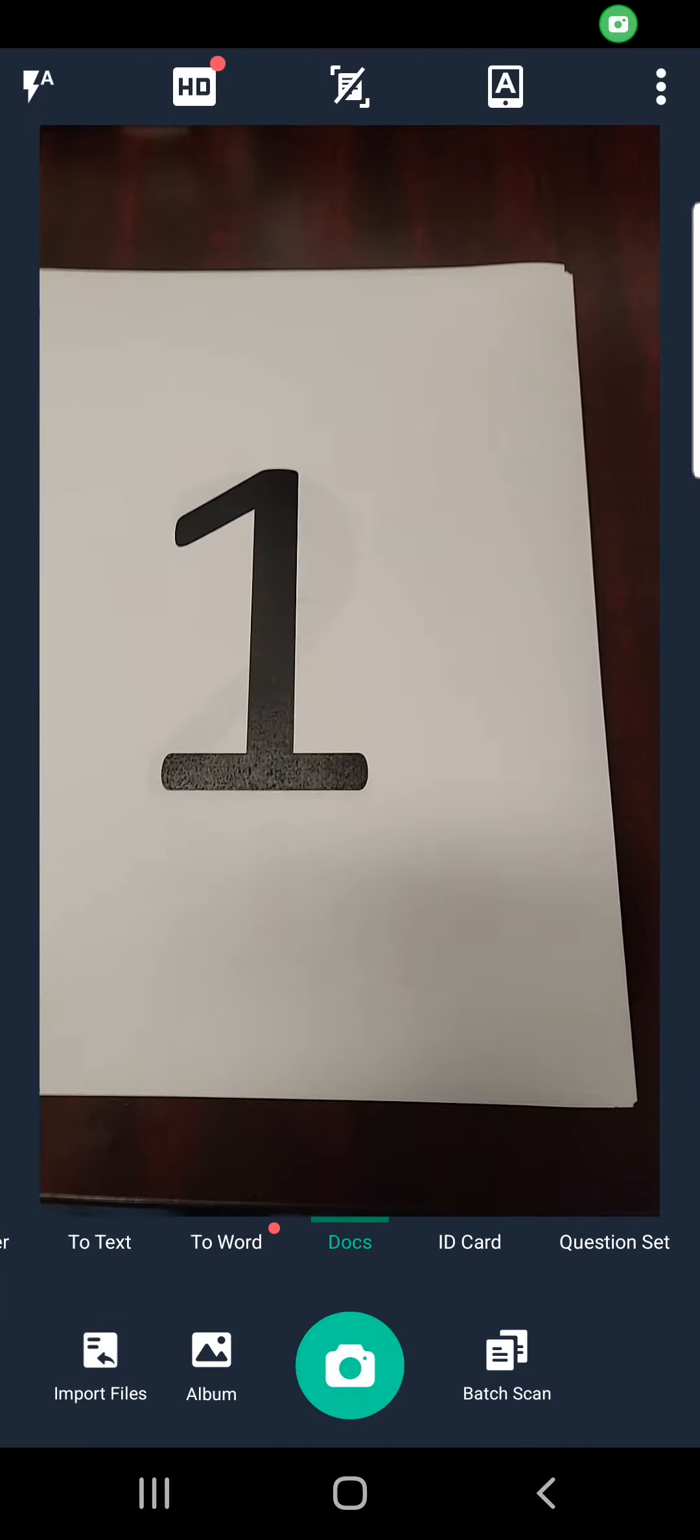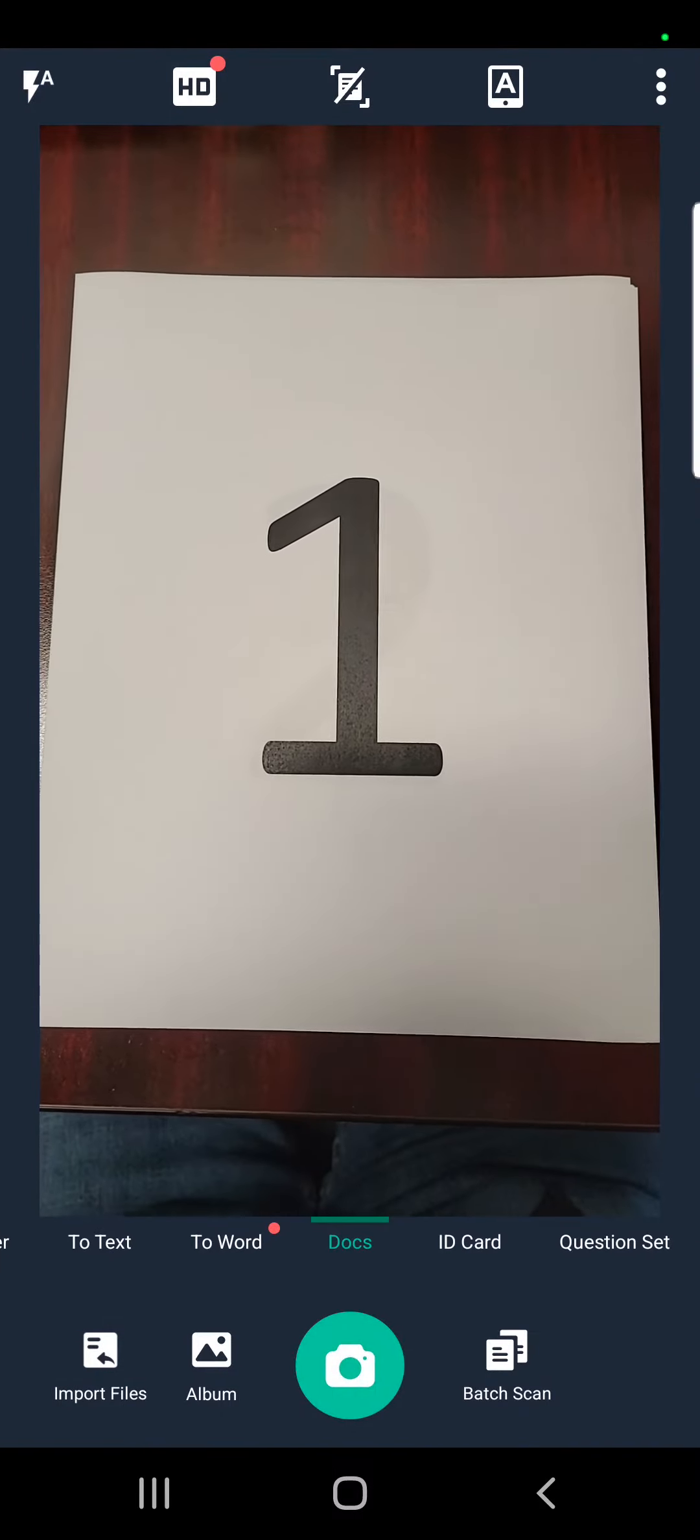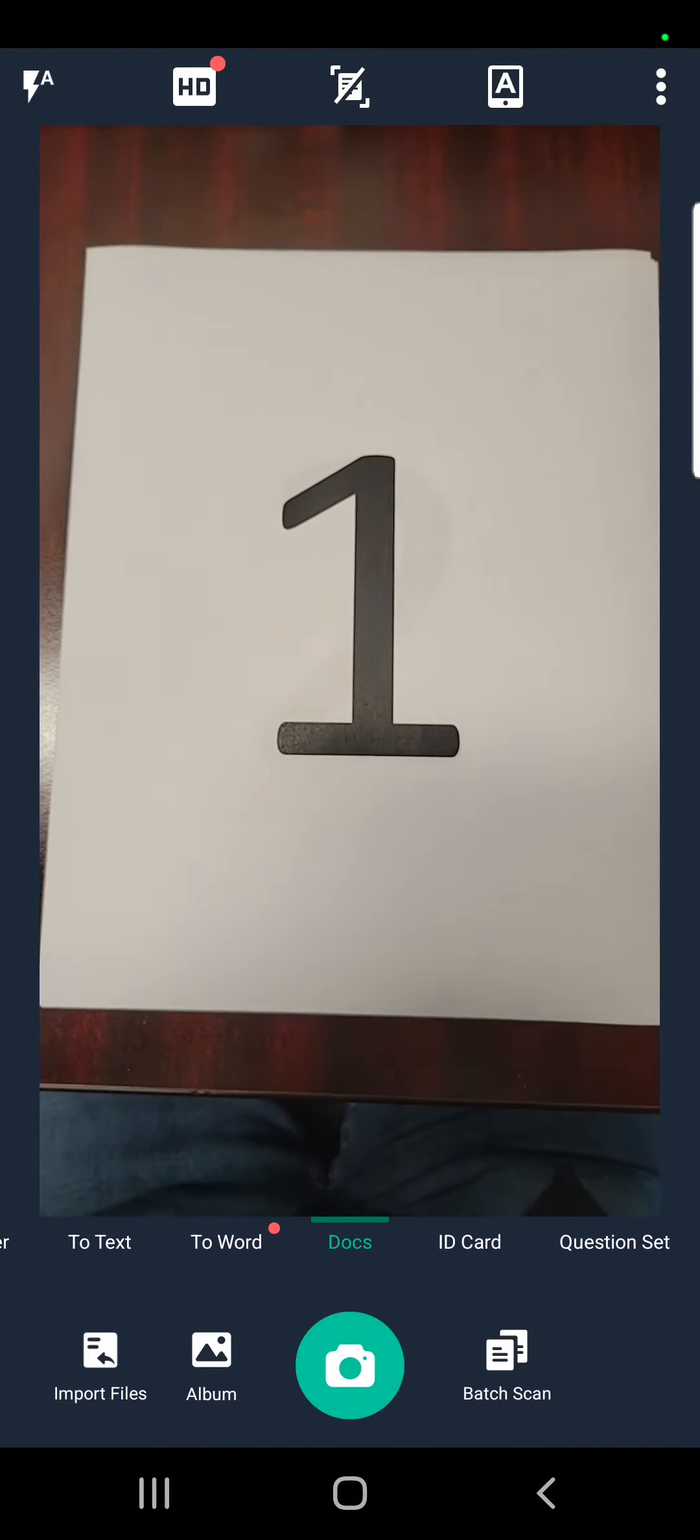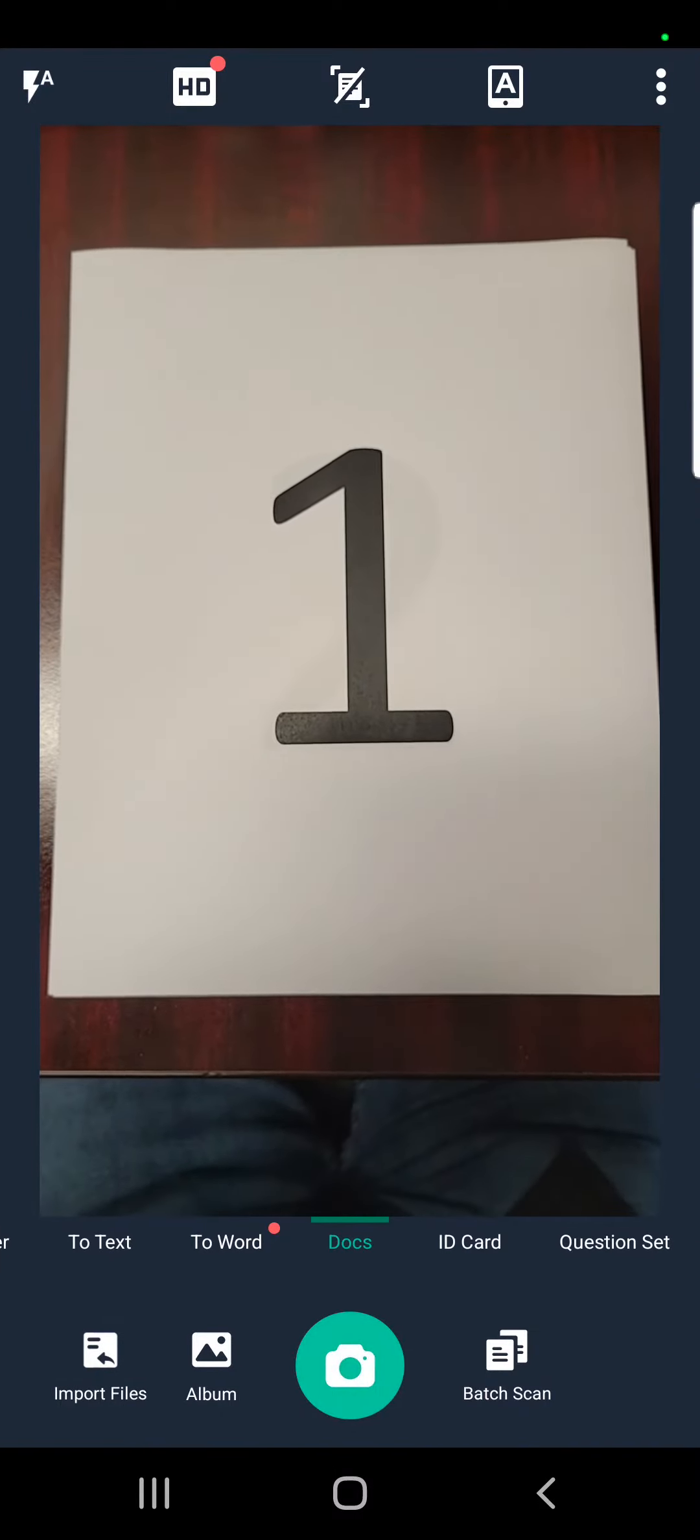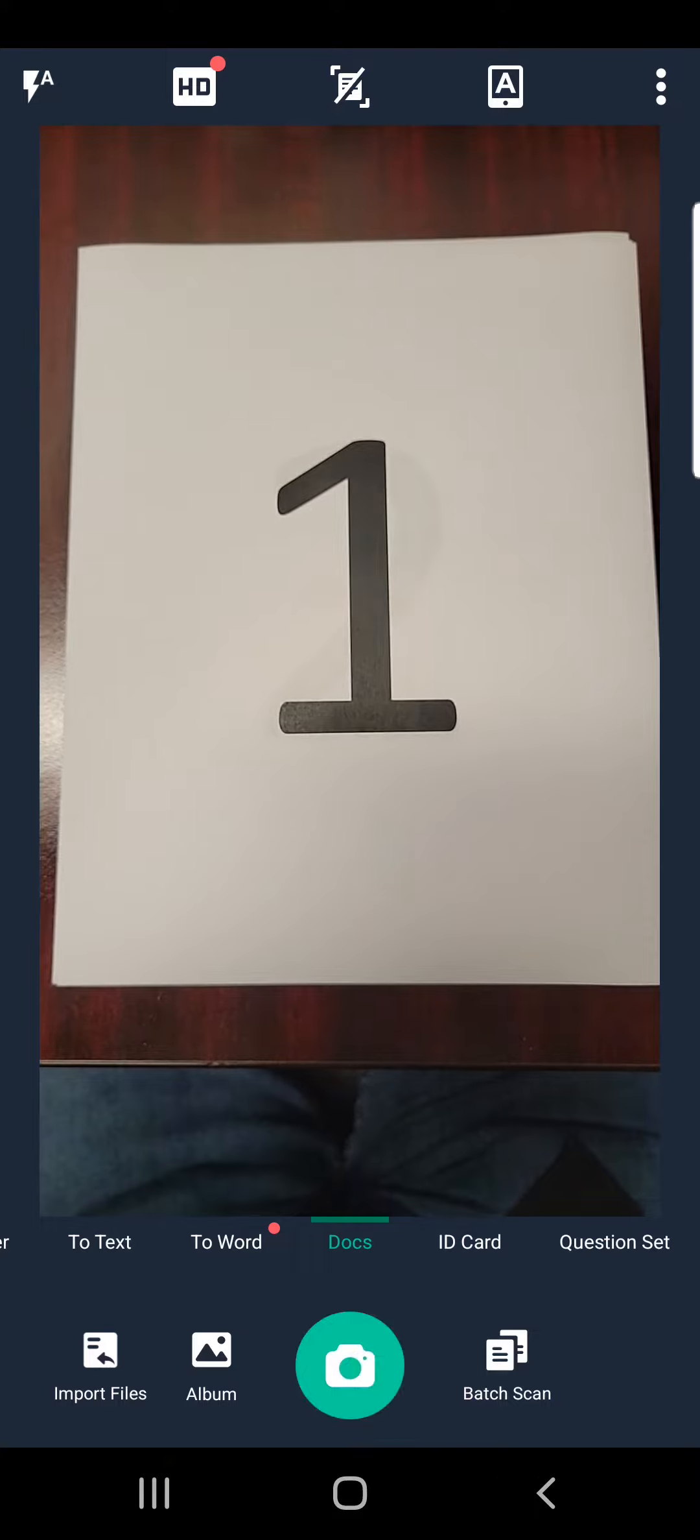Next, you line up the page that you would want to scan. In this case, the number one. We click on the picture button.